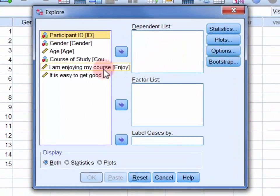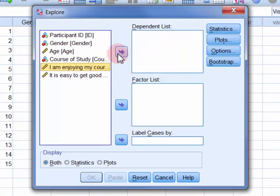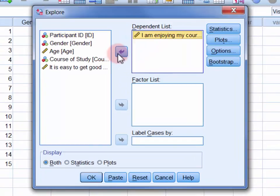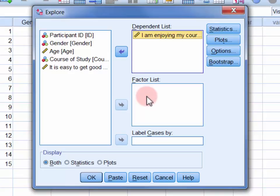Move the enjoyment variable into the dependent list. Now if we wanted to calculate the mean level of course enjoyment for different subgroups within the sample, for example males and females, we would move the grouping variable into the factor list. Here though we'll leave the factor list empty and calculate a mean for the entire sample. So click OK.